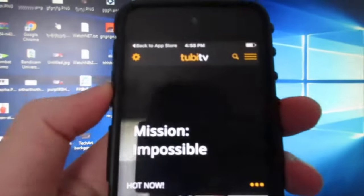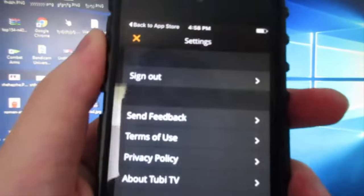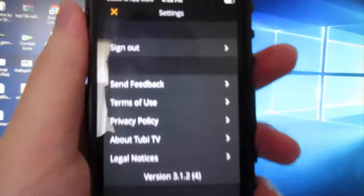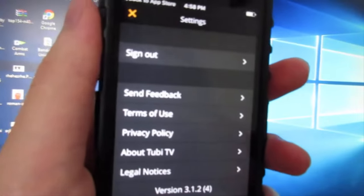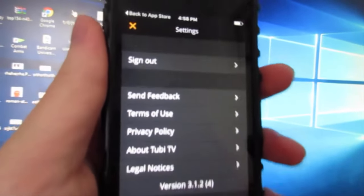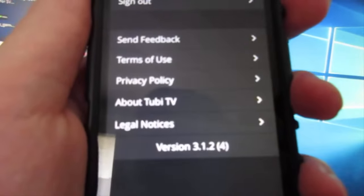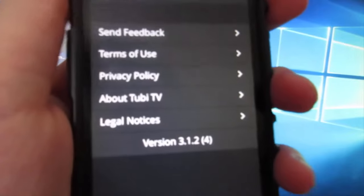In the settings right here, you can sign up, you can send feedbacks, much more, and here we got the version of the app.